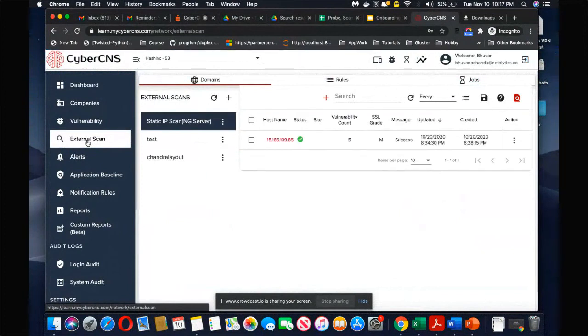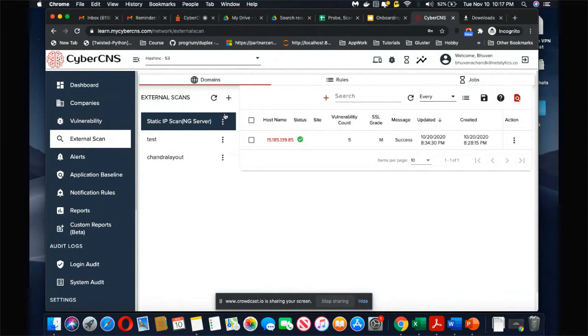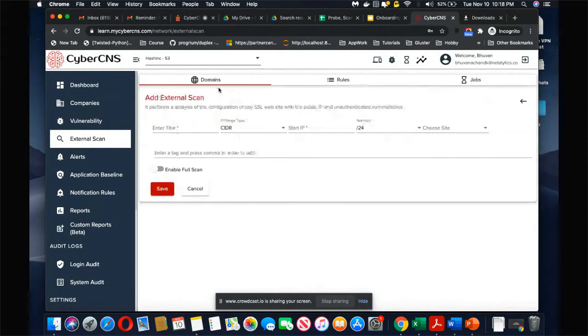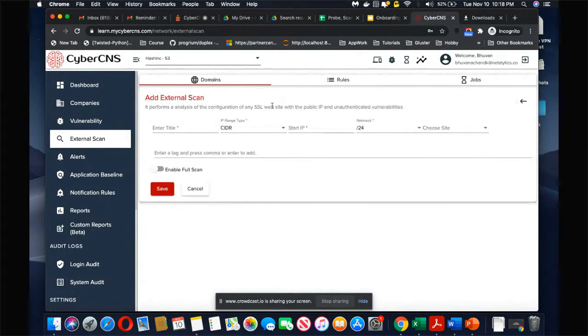So this is the external scan. When I come into external scans, there are three sections I can see: one is called domains, one is rules, and one is jobs. The domains essentially talk about what do I want to scan.